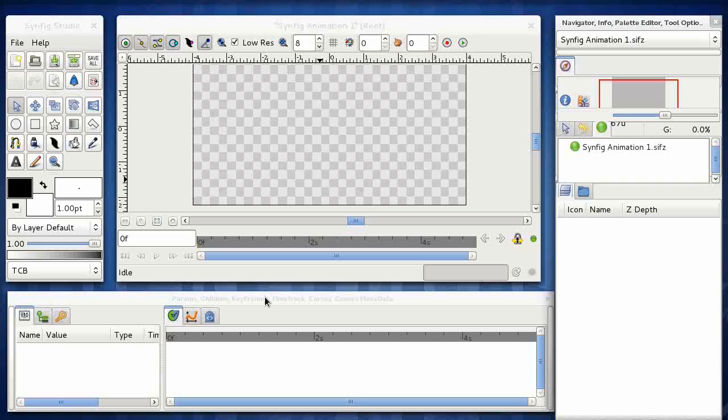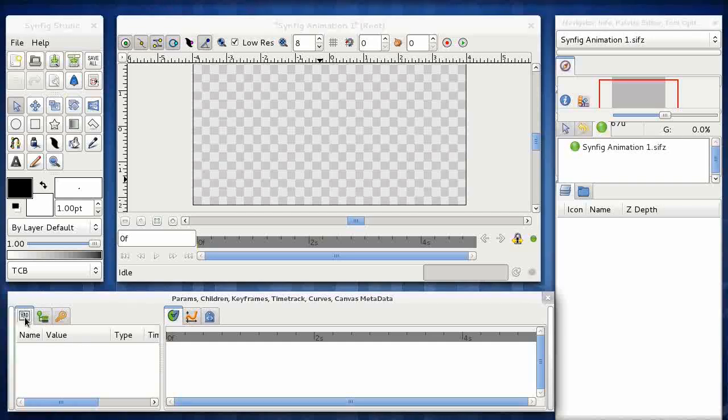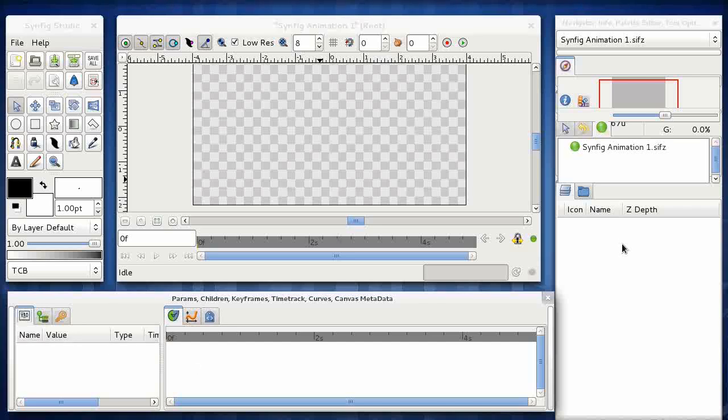And finally, this window at the bottom has multiple uses again. The two main uses we'll be using are this particular tab here, which is the Params view. So when we've got a layer selected here, we'll see the parameters for that layer and be able to manipulate them.